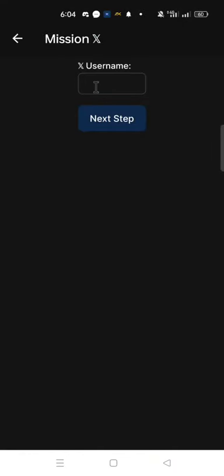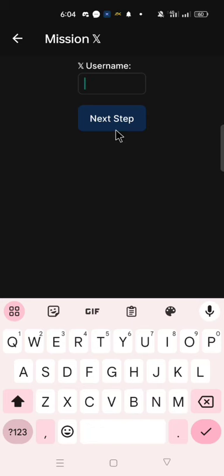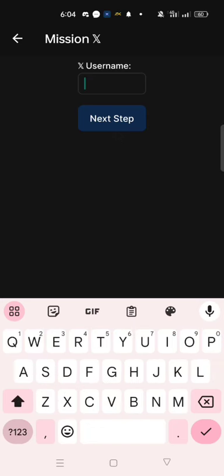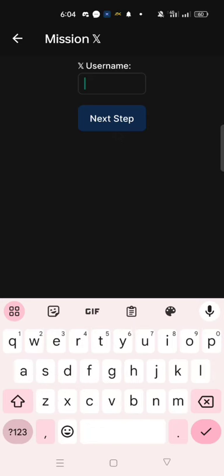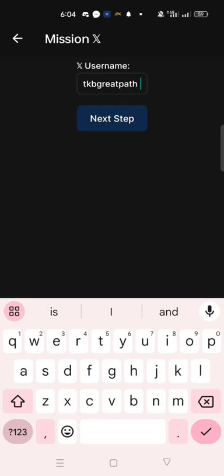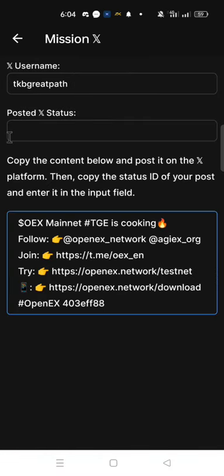Input your X username, that is your Twitter handle. Click Next Step. Copy the content below and paste it on the X platform. Then copy the status ID of your post and enter it in the input field.